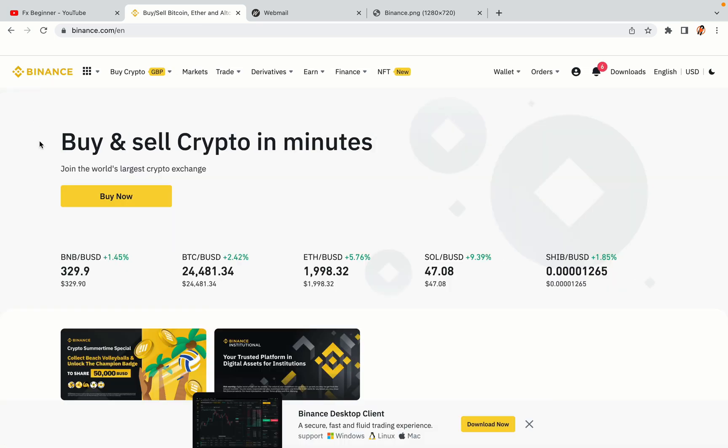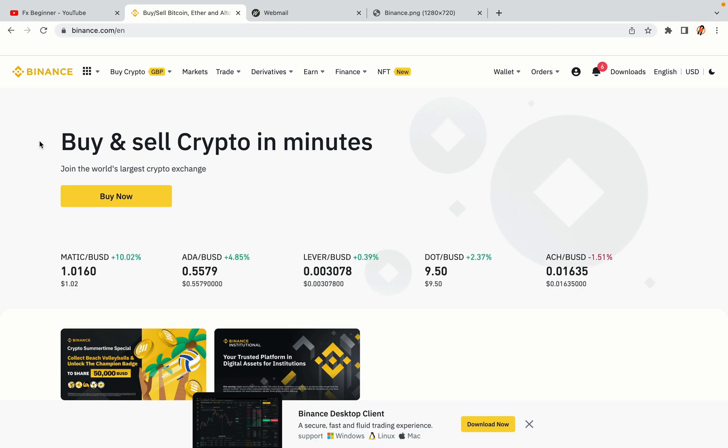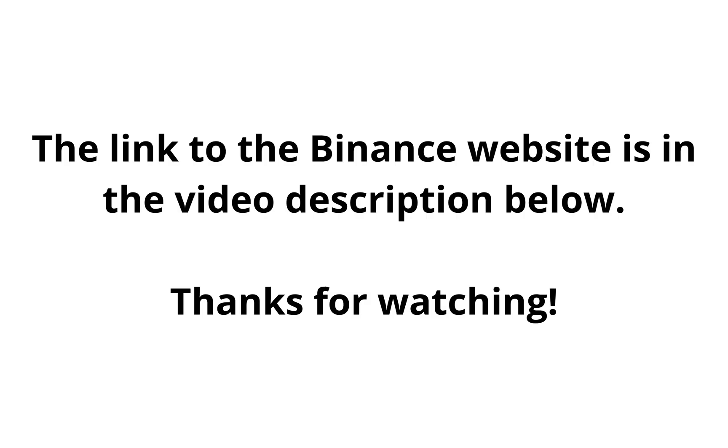The link to the Binance website is in the video description below. If this video was helpful kindly hit the like button and thanks for watching. Happy trading on Binance in Colombia.